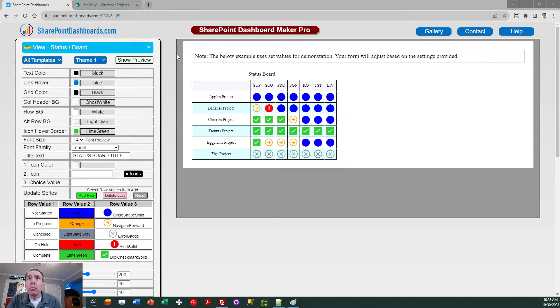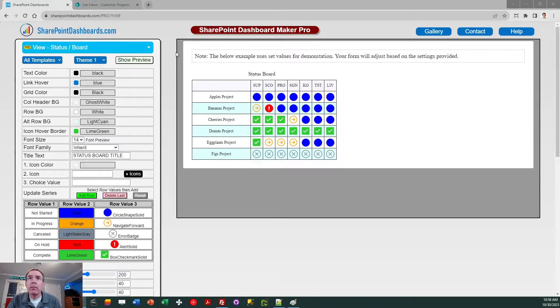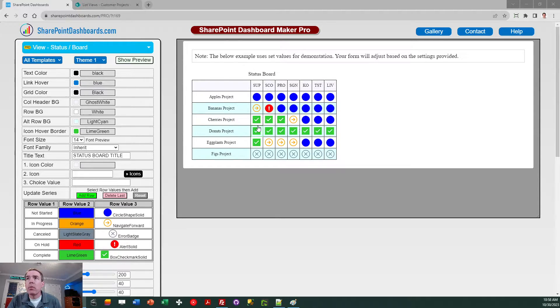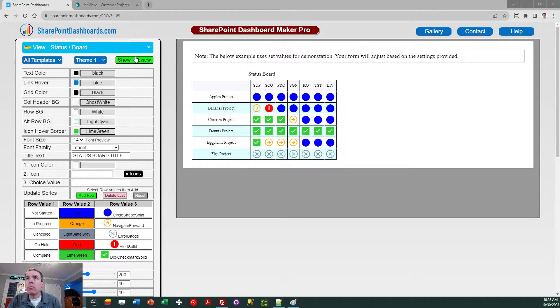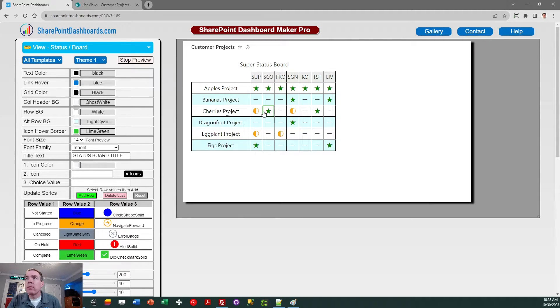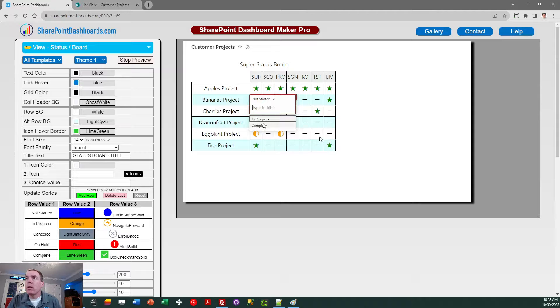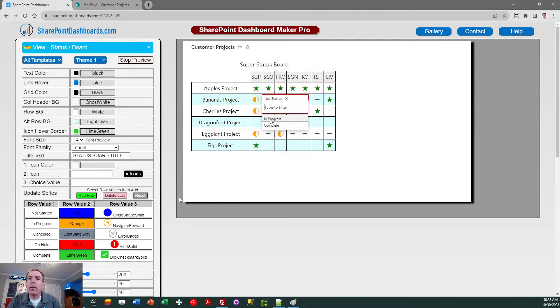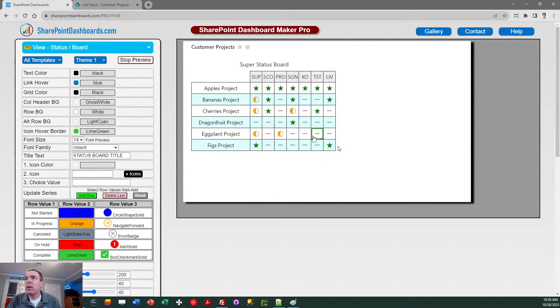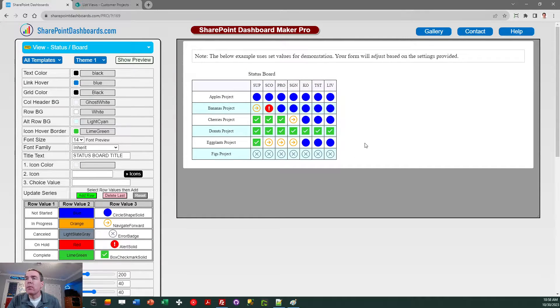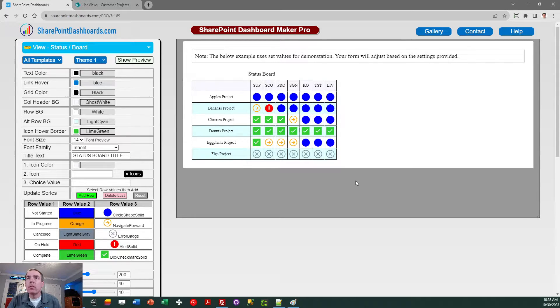So here I am at SharePointDashboards.com. This template will be linked under the video. This is the status board template, and you can see a preview of what this looks like. This is something where if you have inline edit mode turned on, you can actually change statuses by just clicking into the squares in your template.